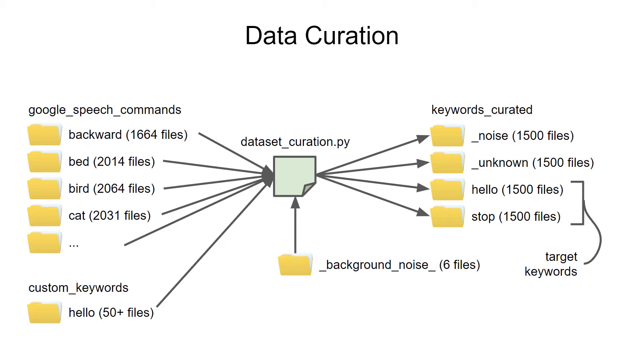In a keyword spotting system, we want the classifier to identify one or only a few words out of all possible words. Note that getting high reliability and accuracy is quite difficult, so don't expect Alexa-level keyword spotting.